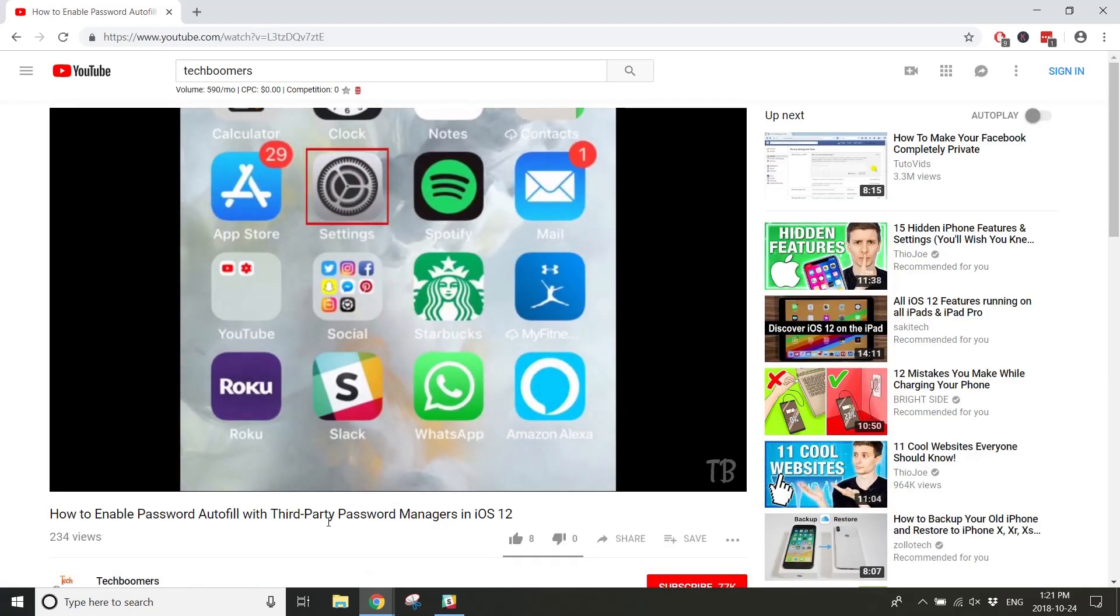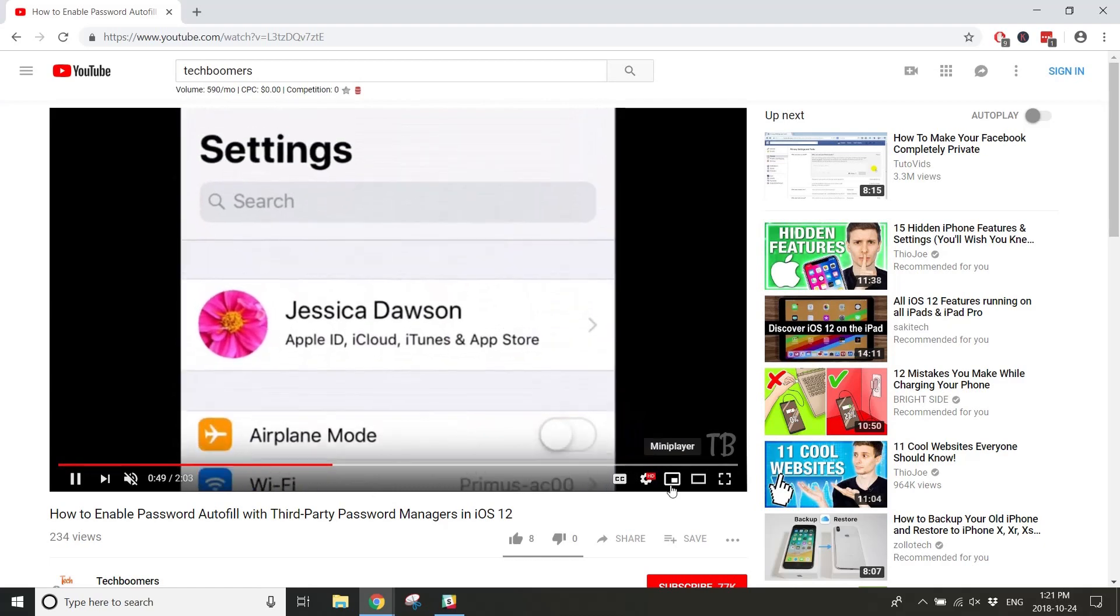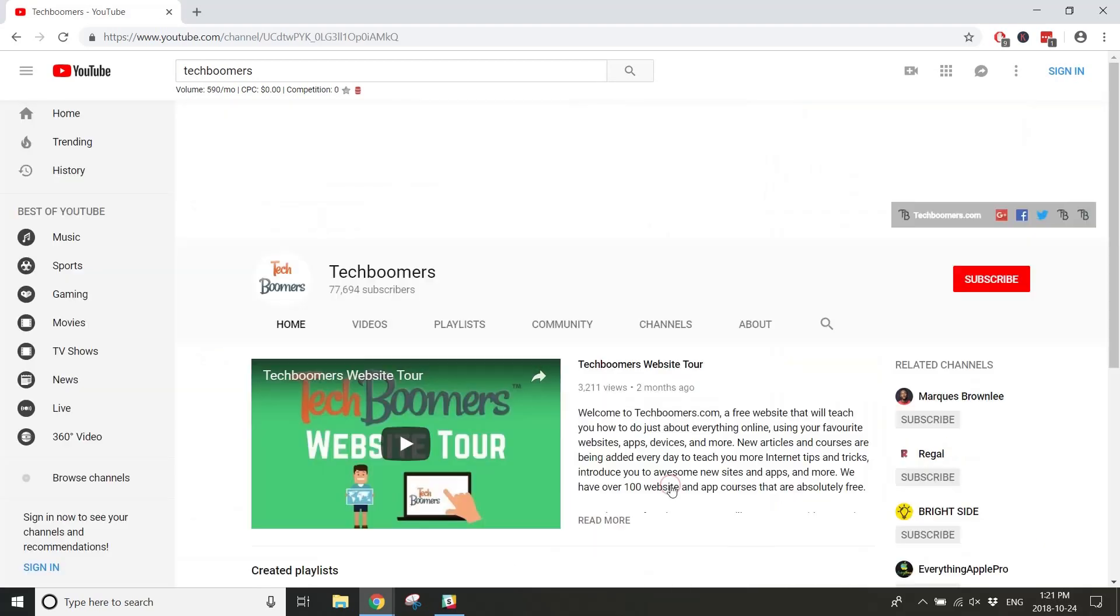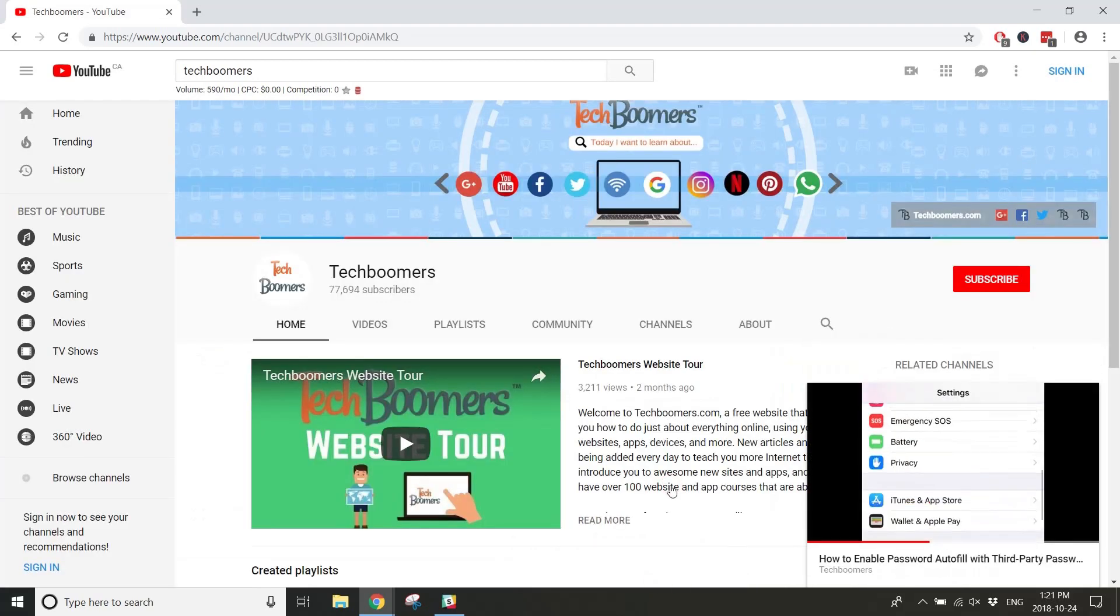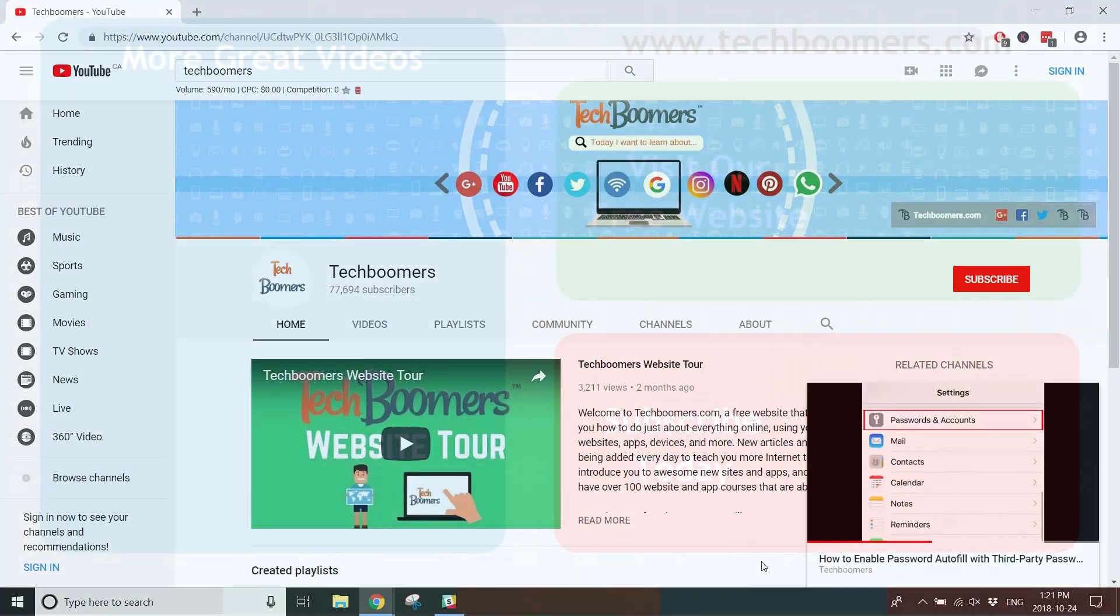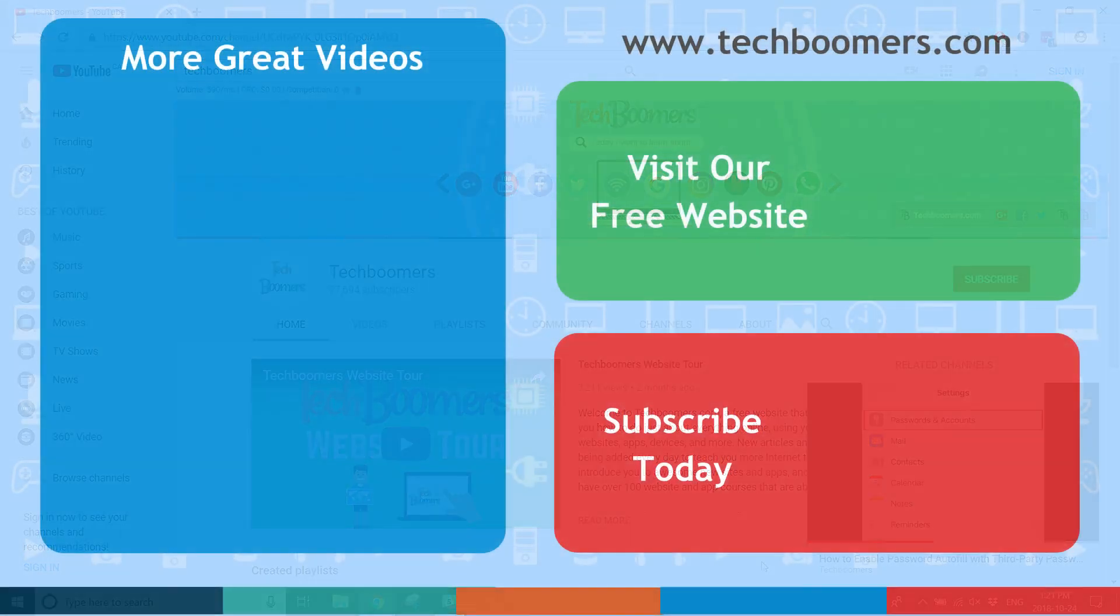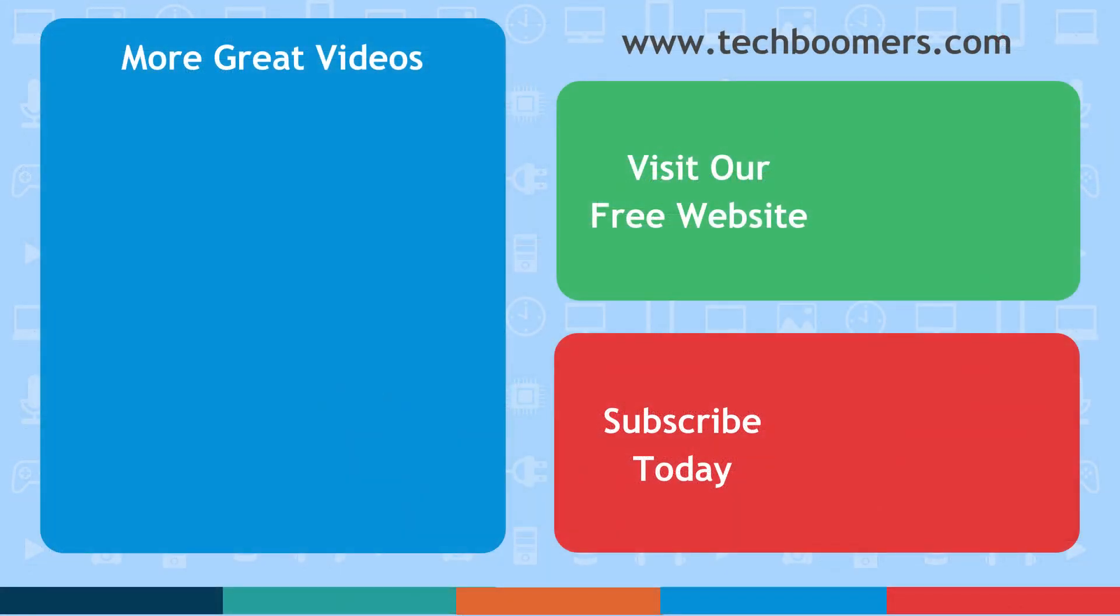That's everything you need to know about YouTube's new mini video player. If you found this video helpful, we'd love it if you'd hit the thumbs up button below.